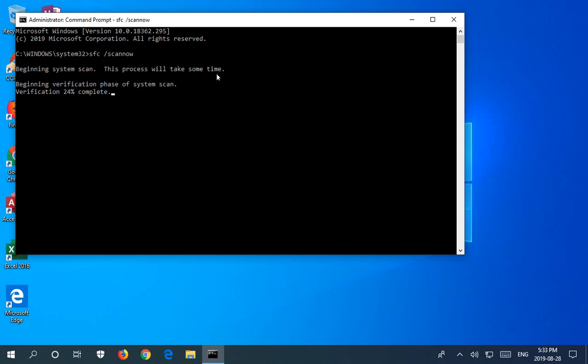And hopefully, that will be all you need to bypass that error.